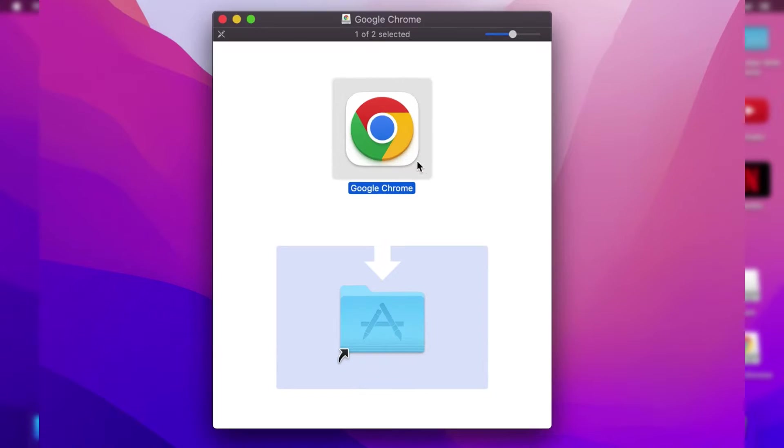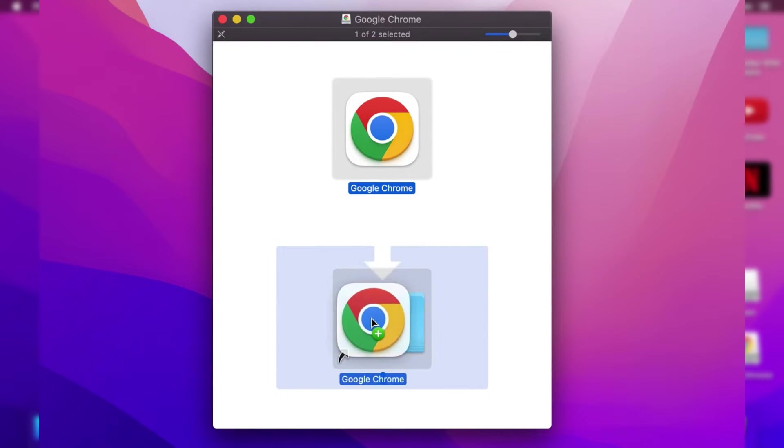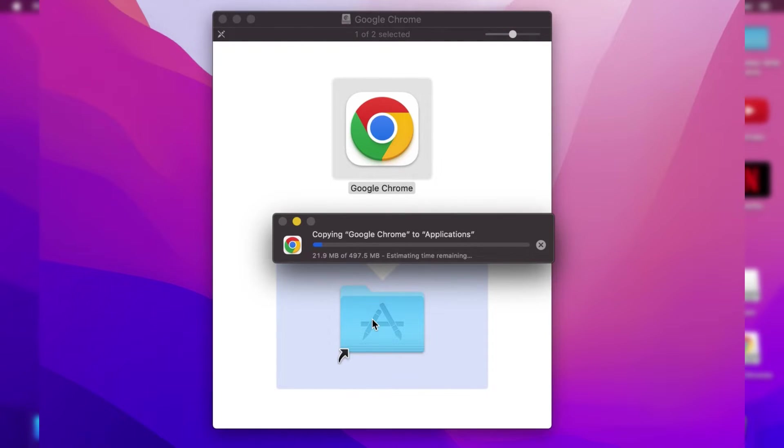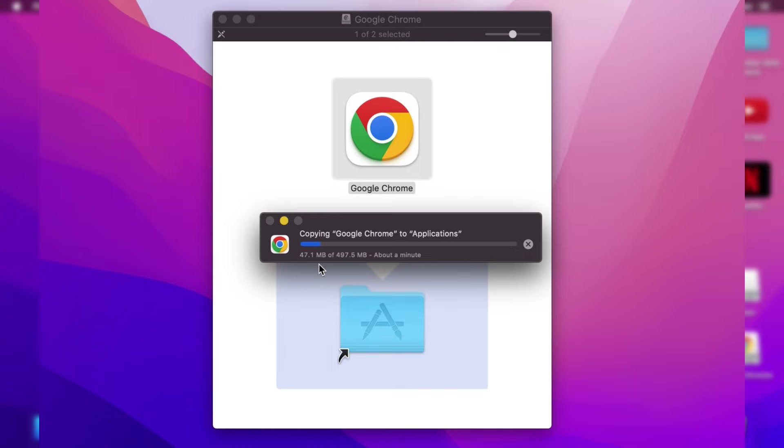After the opening pop-up disappears, drag Google Chrome into the Applications folder. Hold it and then drag it in just like so. In a moment, you'll have this copying box telling you how long it's going to take.